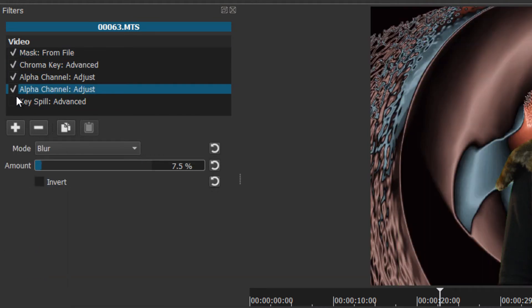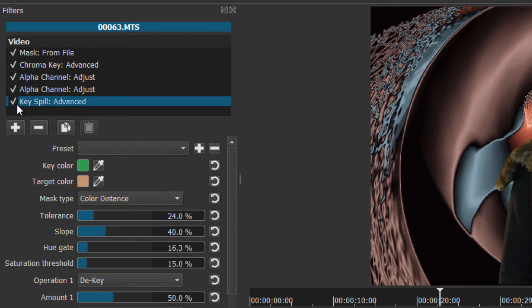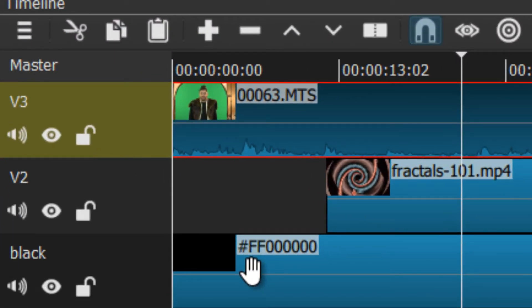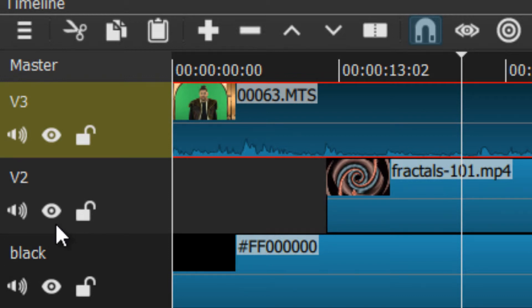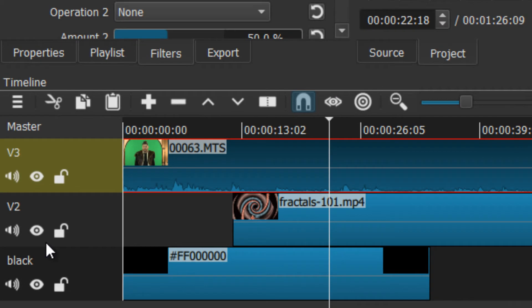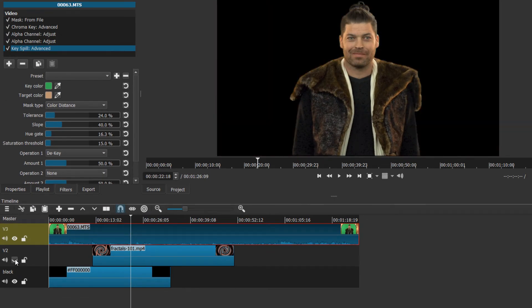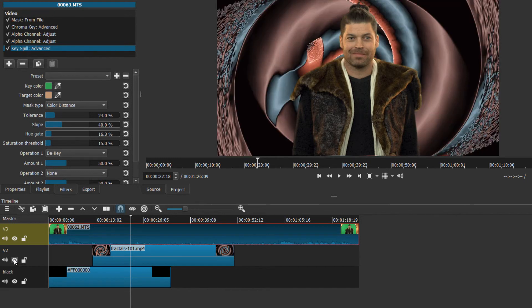Now one thing people ask me is, Mike, how come you put a black track at the bottom of your Shotcut project? And I say, well, it's because it doesn't work very well if you don't have the black track. By the way, these are neat controls here. You can turn off things and you can turn the sound off here, and if you encode it will encode with them off. So you have to make sure before you encode that all the tracks you want to use are on.